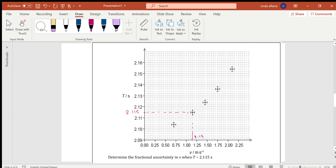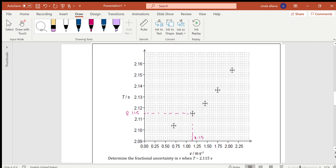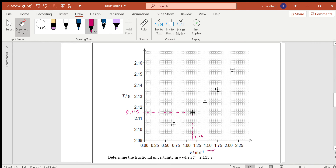Question 1: there is a relationship between time in the y-direction and velocity in the horizontal direction in meters per second. I need to find the fractional uncertainty in V when T equals 2.115. The value 2.115 is between 2.11 and 2.12. Draw a horizontal line perpendicular to the velocity axis to find the point, then draw a vertical line down to the y-axis, which touches at 1.15 — so V = 1.15.